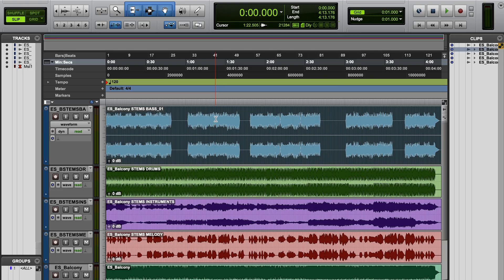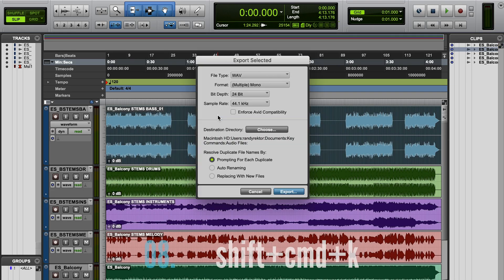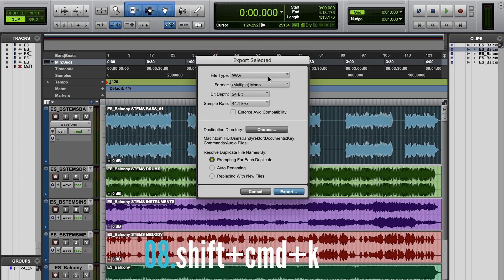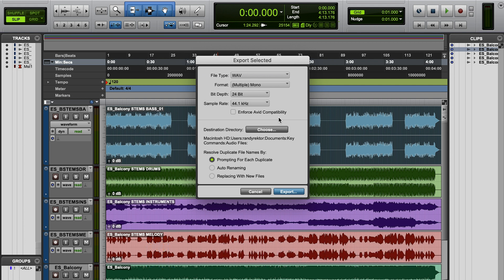Tip number nine — this is a cool one. When you're in a session and you need to get a single clip exported and you don't want to offline bounce it, you just want to export that exact clip the way it is, you can do Shift-Command-K. Just note that this is not going to have effects on it — it's literally just exporting that clip itself.